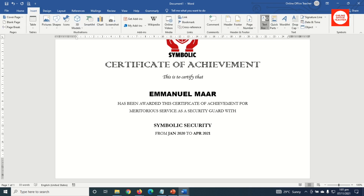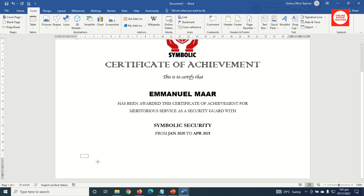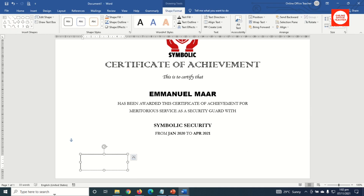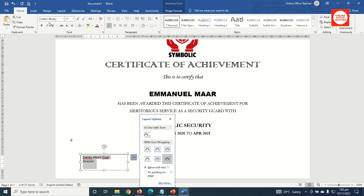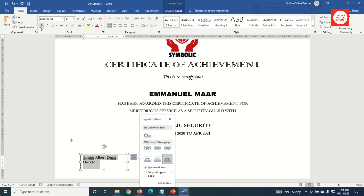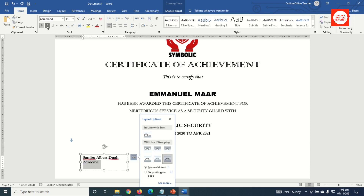I draw my text box and enter the name of the signatory along with their title, Director. I select everything inside, go to Home, change the font to Garamond, size 14, bold, and italicize 'Director'.